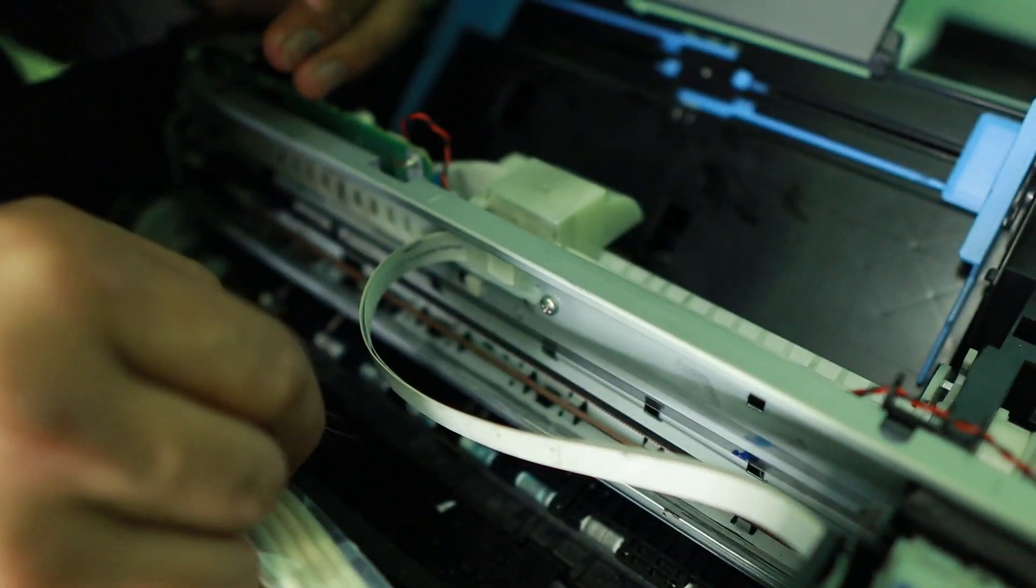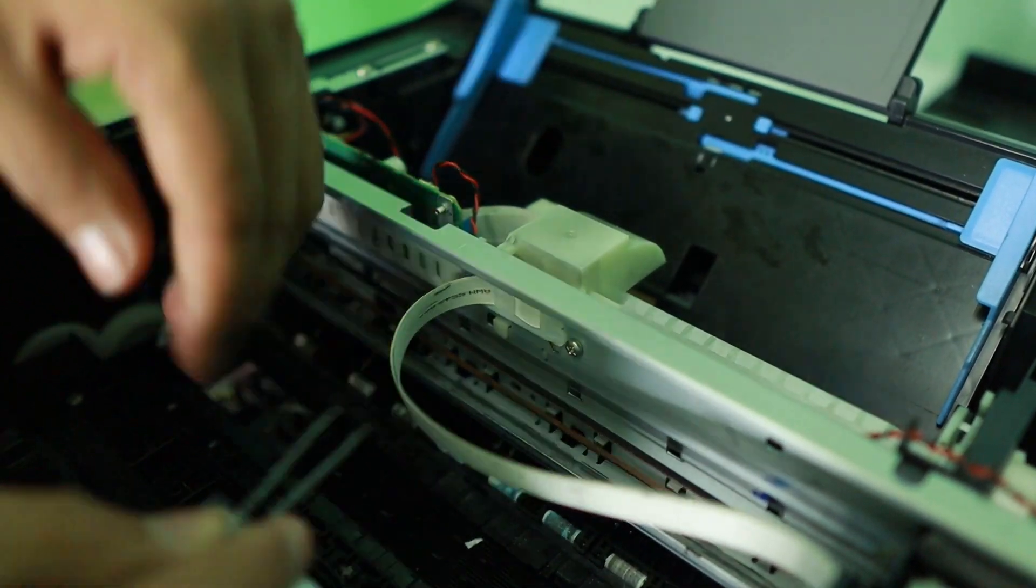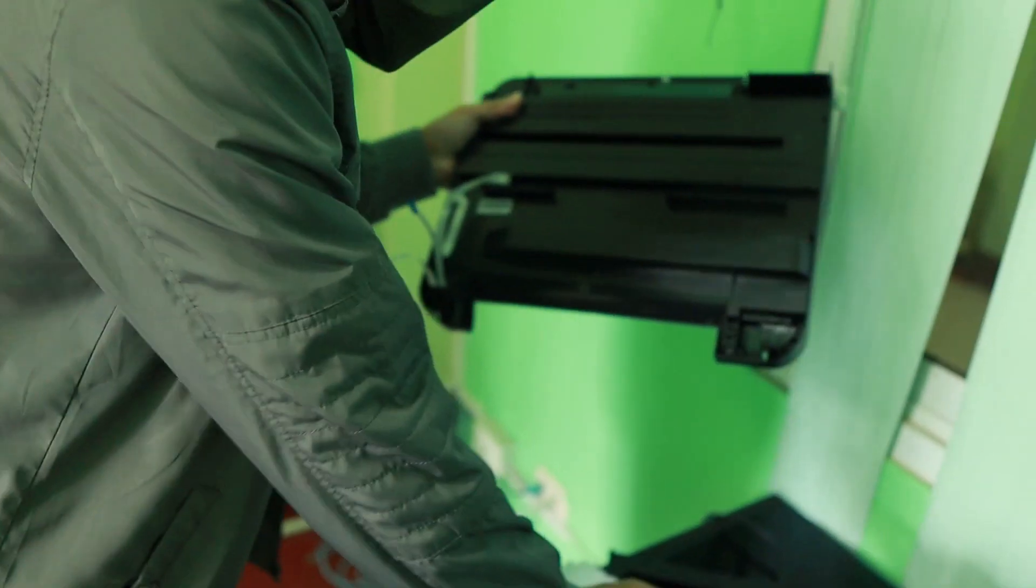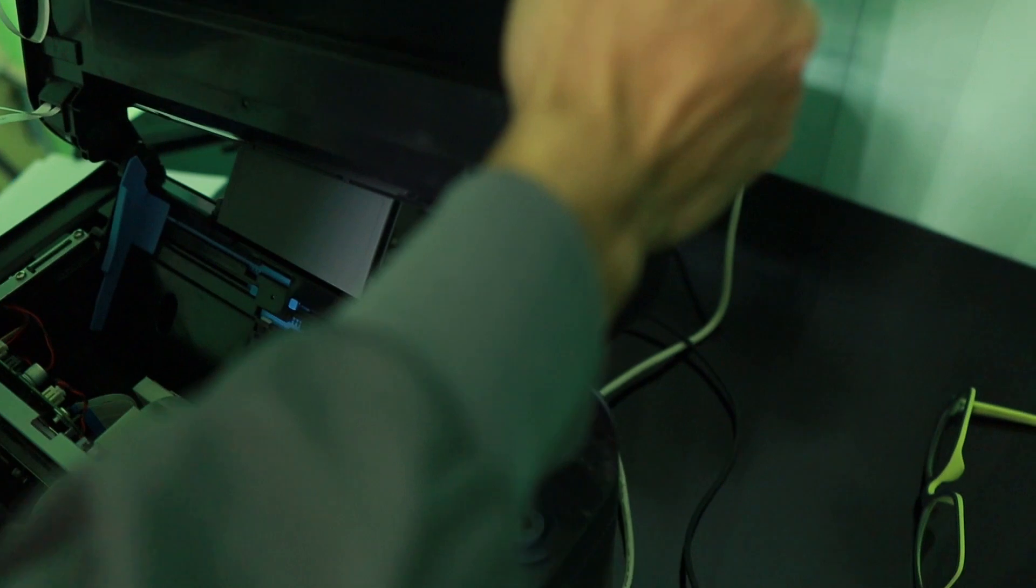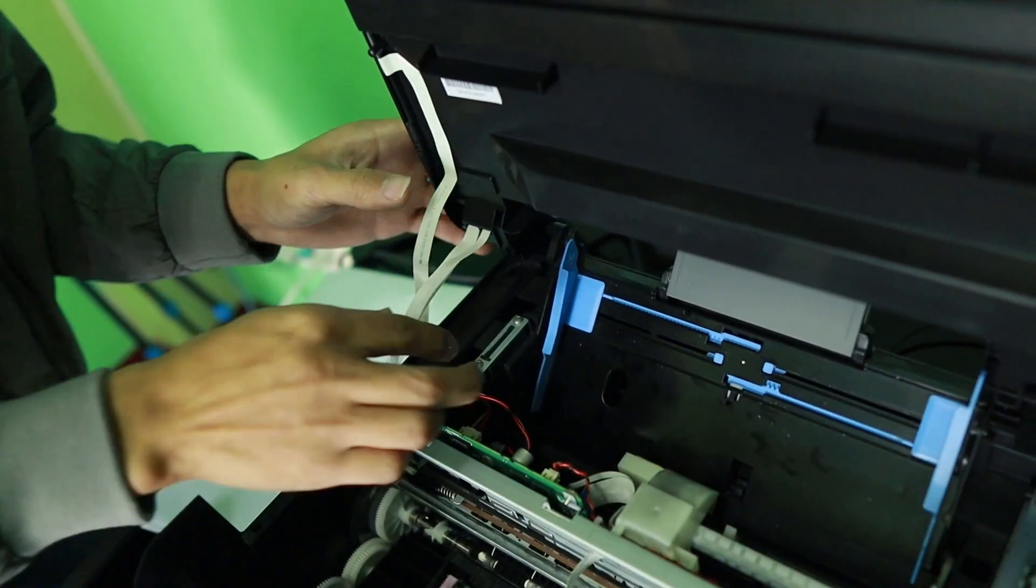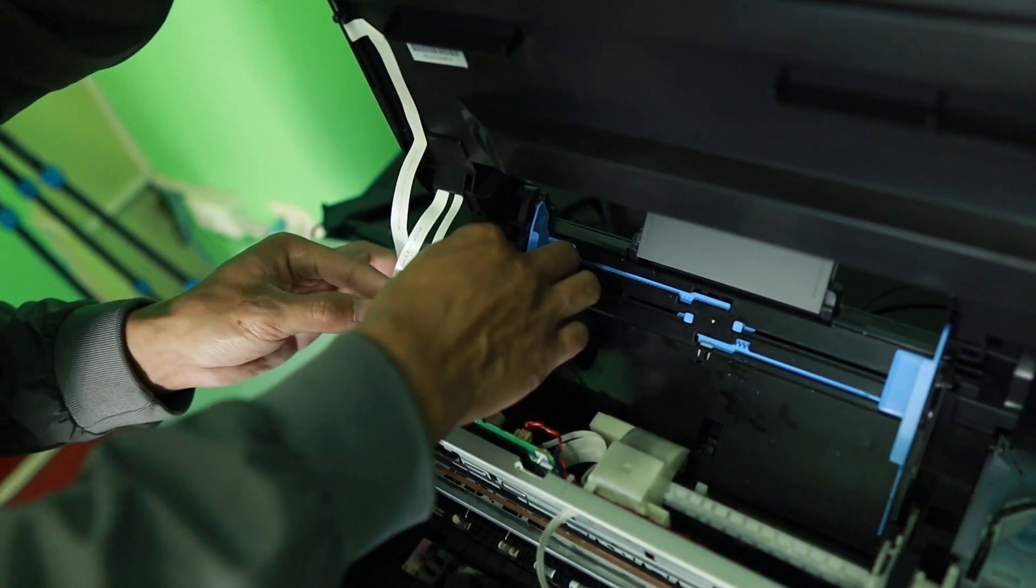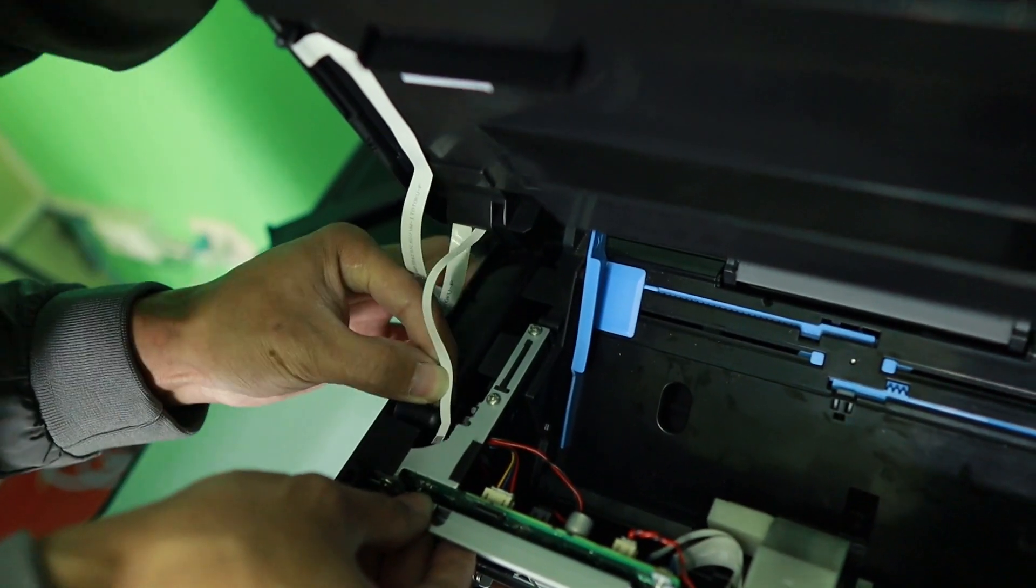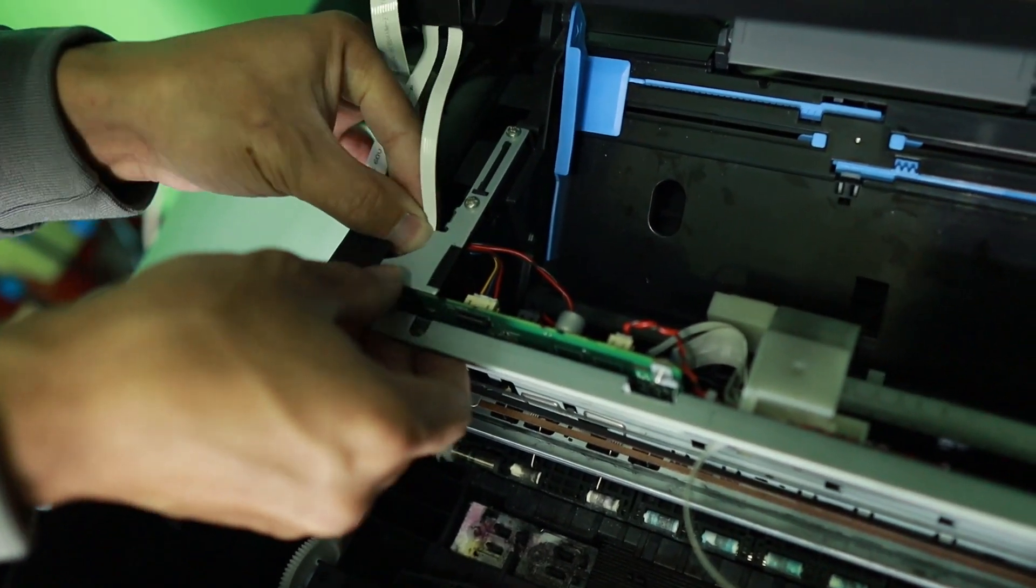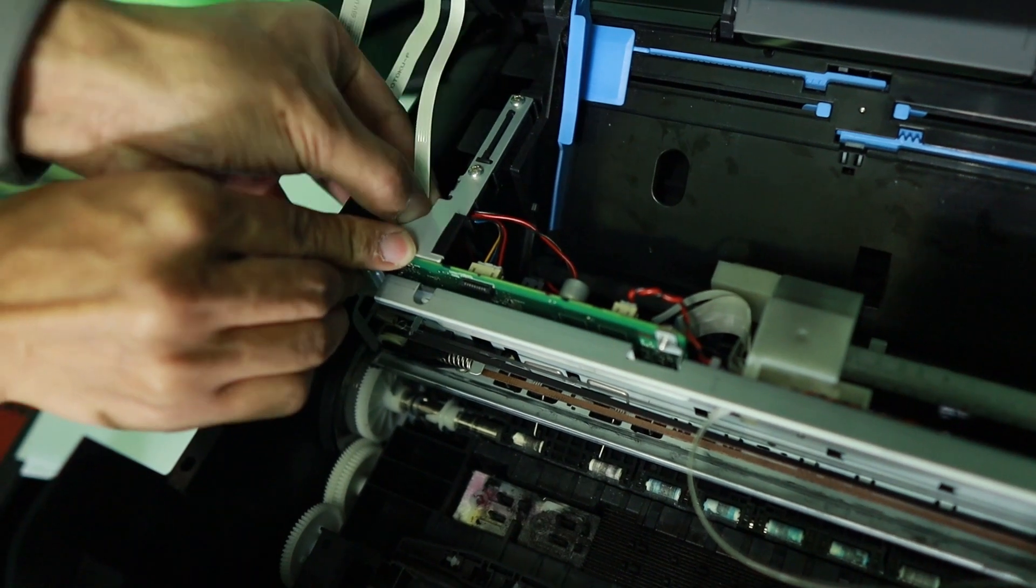So just by checking this one, most of the papers are out. I think there's nothing left inside that is stuck. So it's time to put this back again. Make sure you put it correctly. And don't forget to plug the wires, those flat flex wires there, because those are important, of course, because it's a part of the printer.